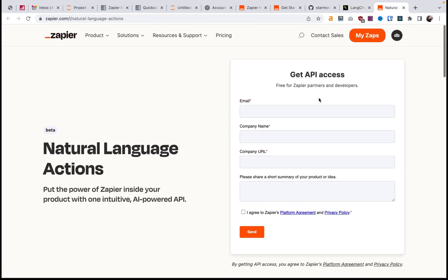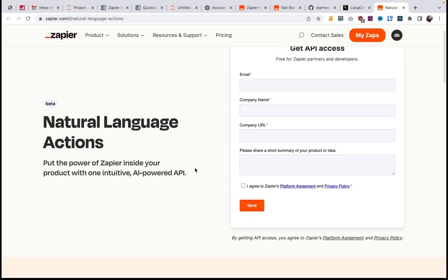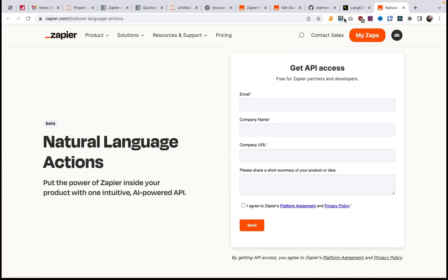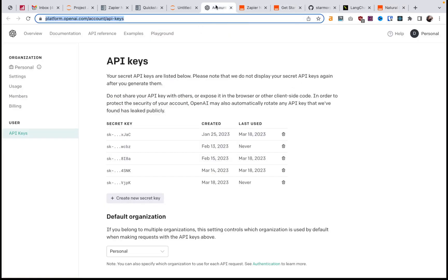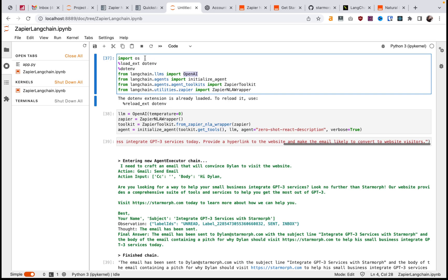This is the website where you can request API access, and you should get it pretty much immediately — at least I got it the same day. So this is the API we're working with. First, we're just loading in all of the libraries that we need: we need OpenAI, we need Langchain agents, we need the Zapier integration built into Langchain. I'm also using the dotenv library, which allows us to import our API keys without statically coding them in. Then we set up the configuration of the Langchain agent and the Langchain integration.